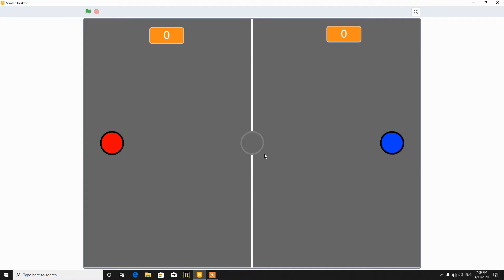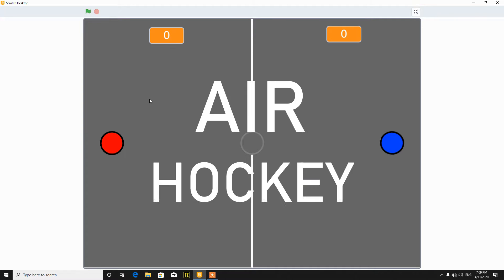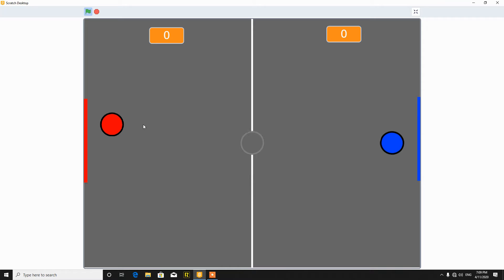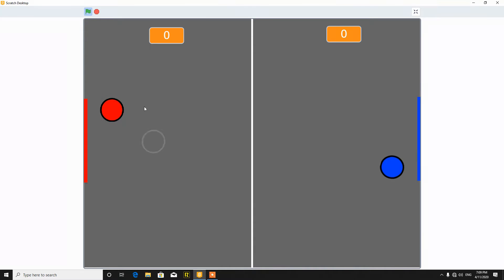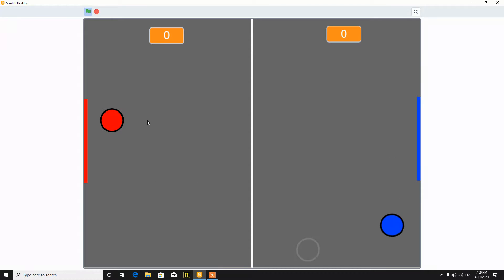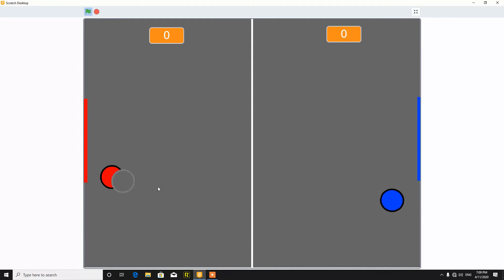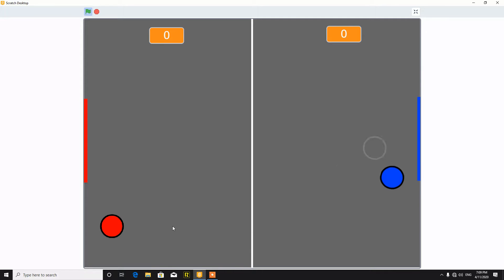Hey what's up guys, today I am going to show you how to make an air hockey game in Scratch like this. You can use the mouse to control the player and you can also win.